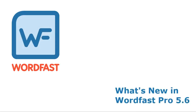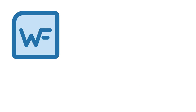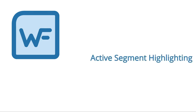Hello, and welcome to this video on what's new in Wordfast Pro 5.6. Active Segment Highlighting.